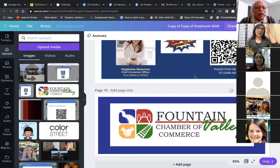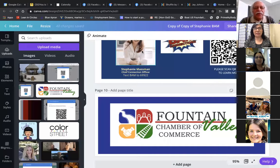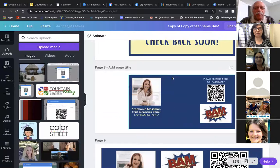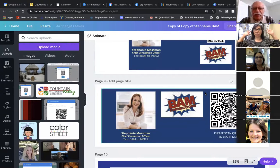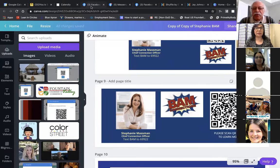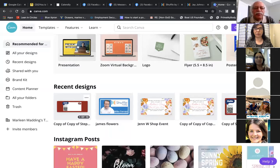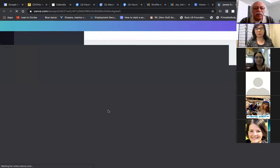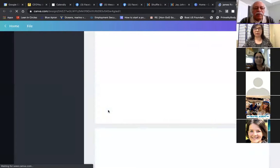I've opened up Canva. You had mentioned that you like how Stephanie has this — this is what I created for Stephanie for her Facebook. So this is the background for her Facebook and you've asked about how you can create it.